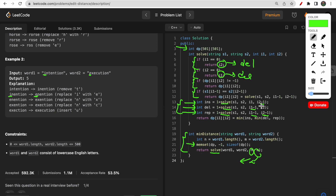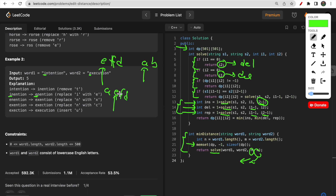For delete, we remove a character from word one, so only i1 decreases. For insert, we only decrement i2. The reason is: when inserting, say word one is 'efg' and word two is 'ab' — after inserting the matching character, i1 still points to the same position in word one, but i2 advances to the next character in word two. That's why in the insert case we only change the index for word two.